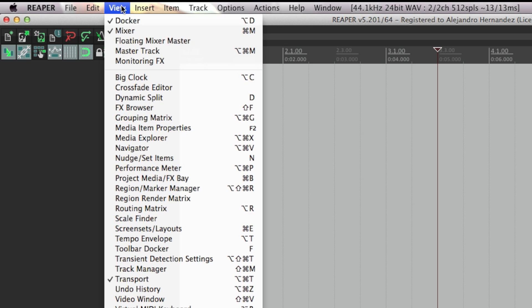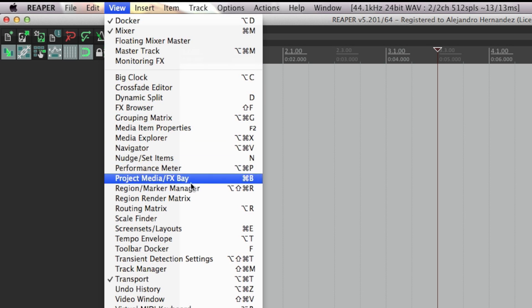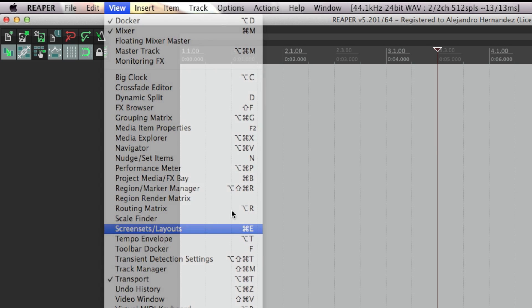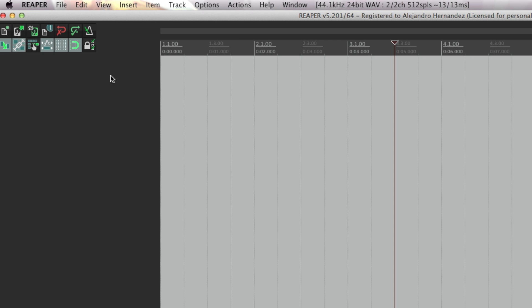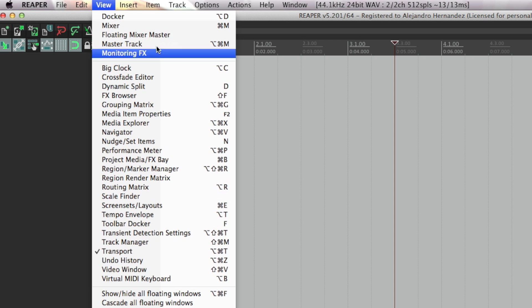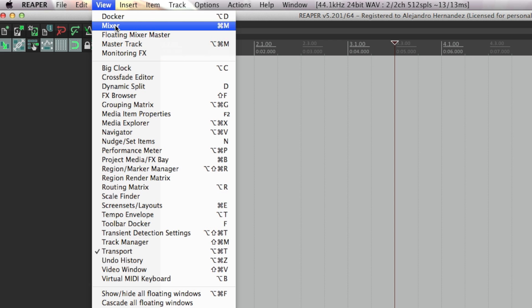Alright so the first thing you want to do is go to the screen sets and save your current layout. Then you're gonna press view and show the mixer.